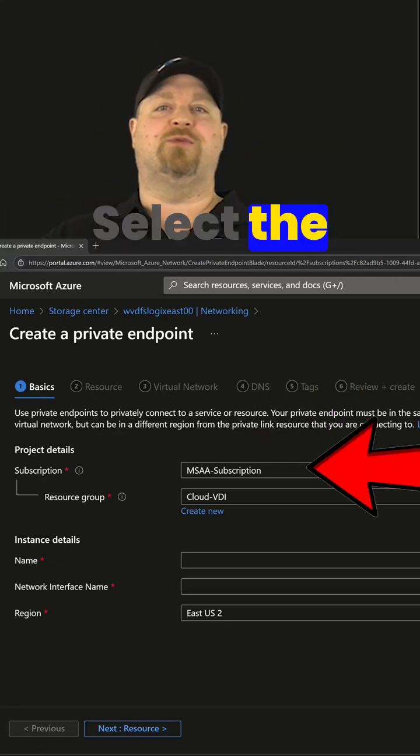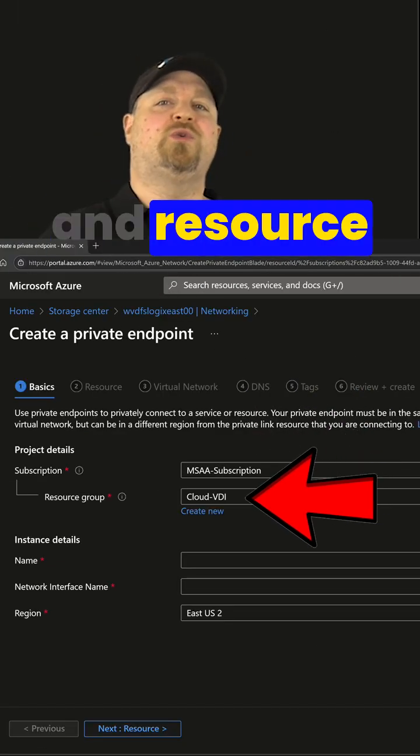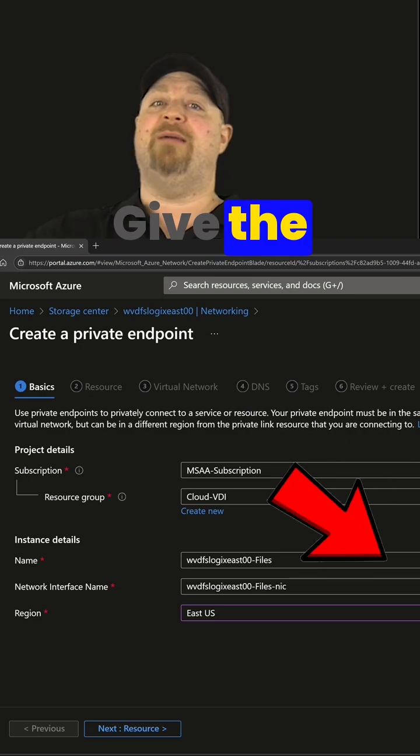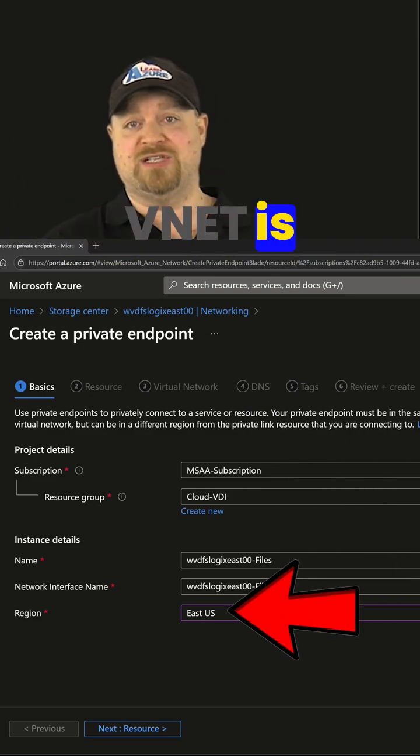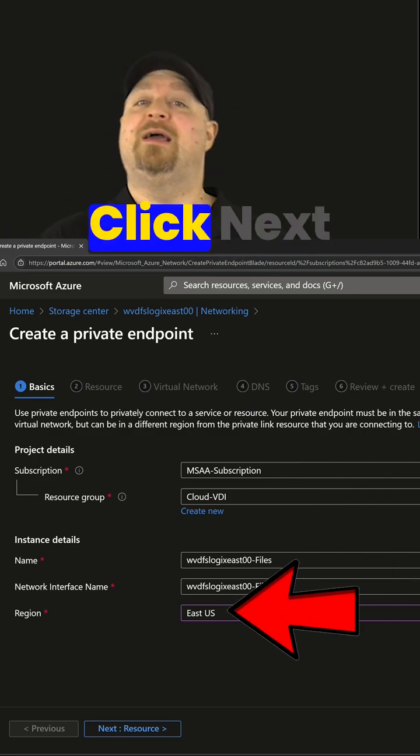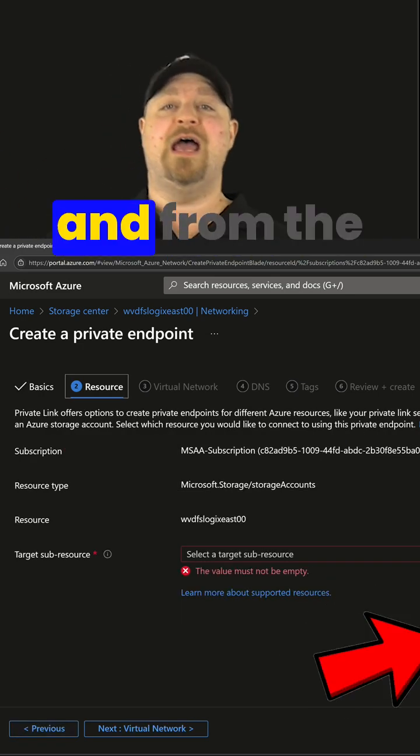Select the right subnet and resource group, give the endpoint a name, and select the same region where your VNet is located. Click next.